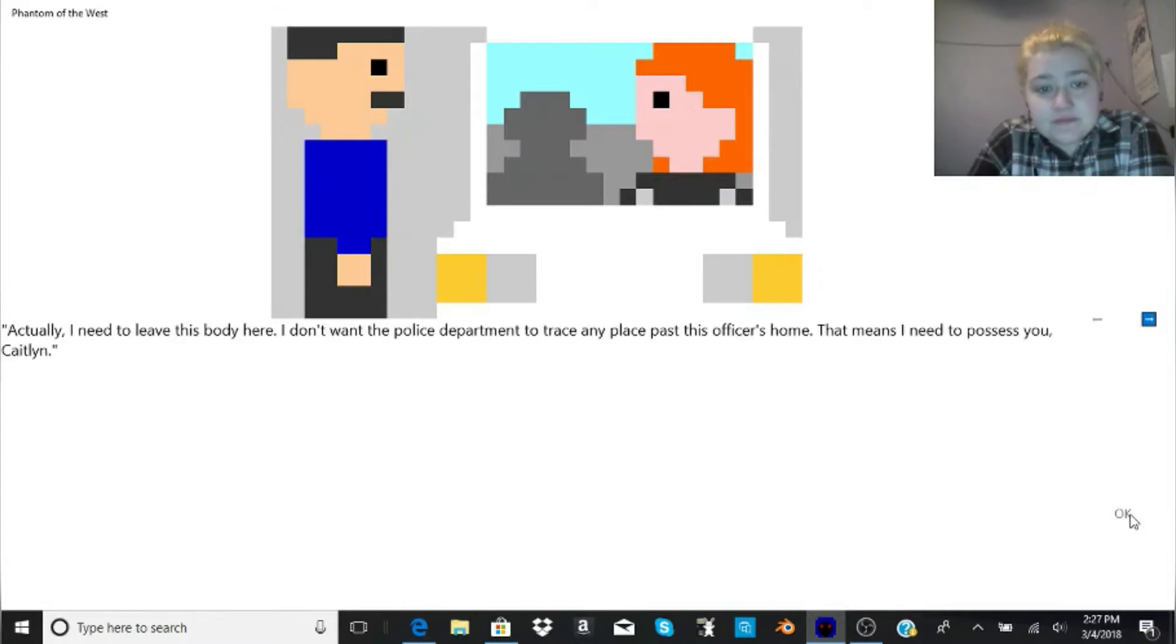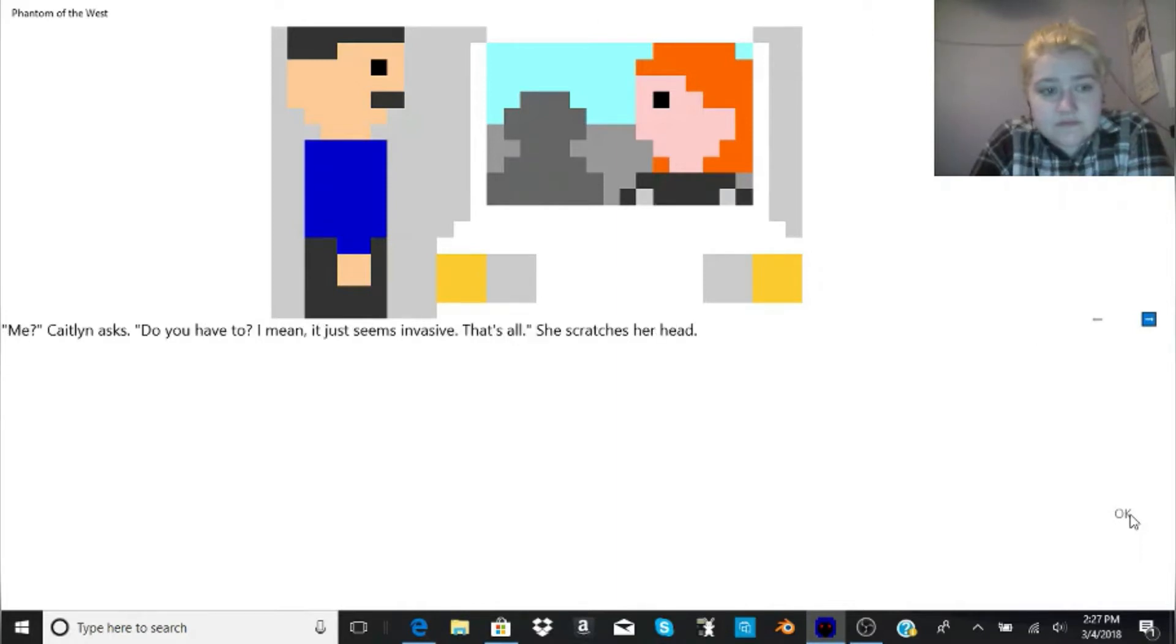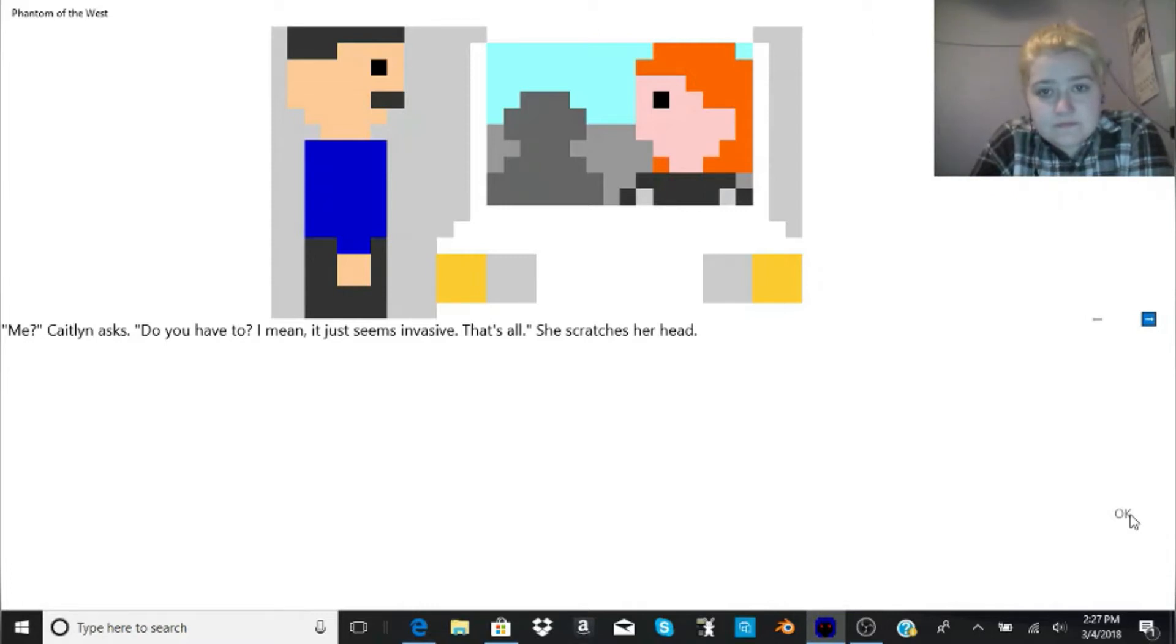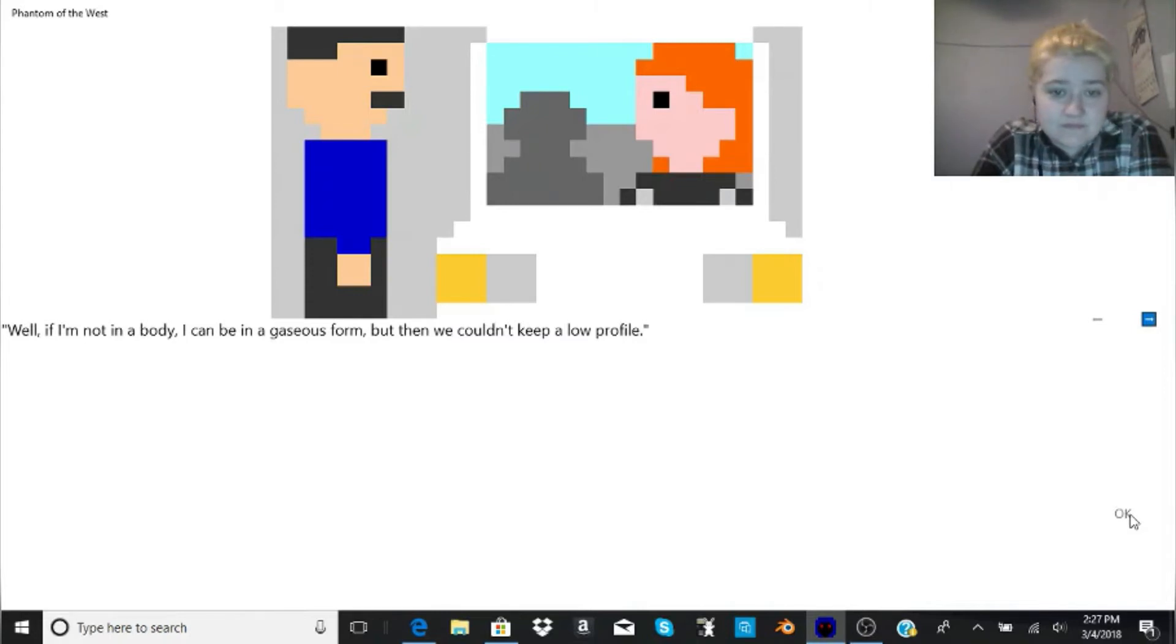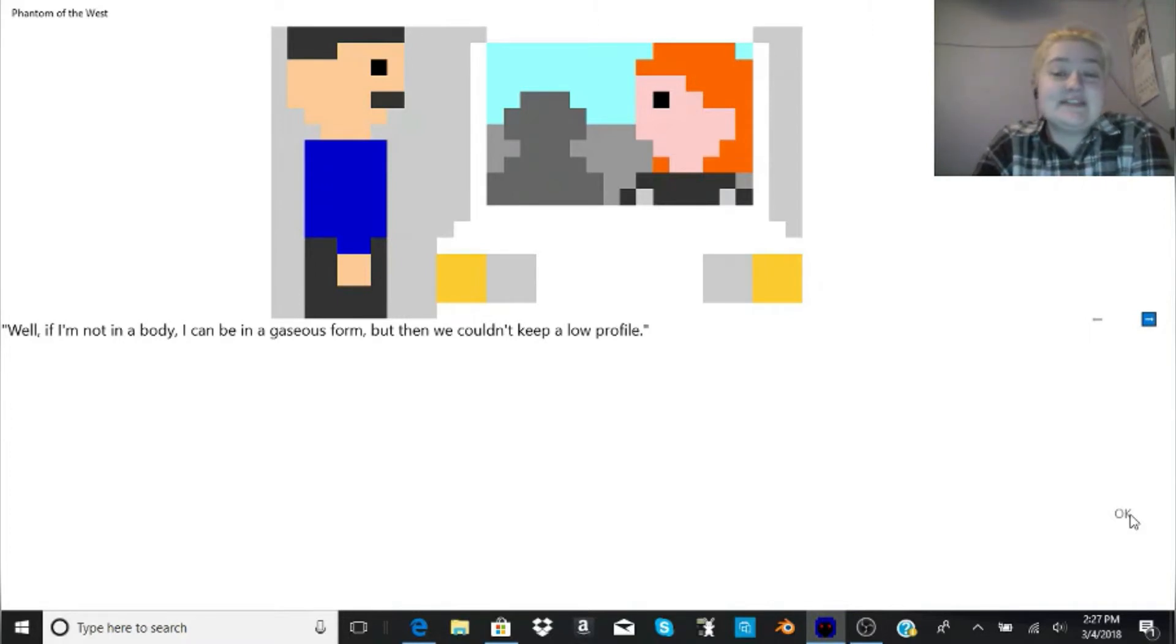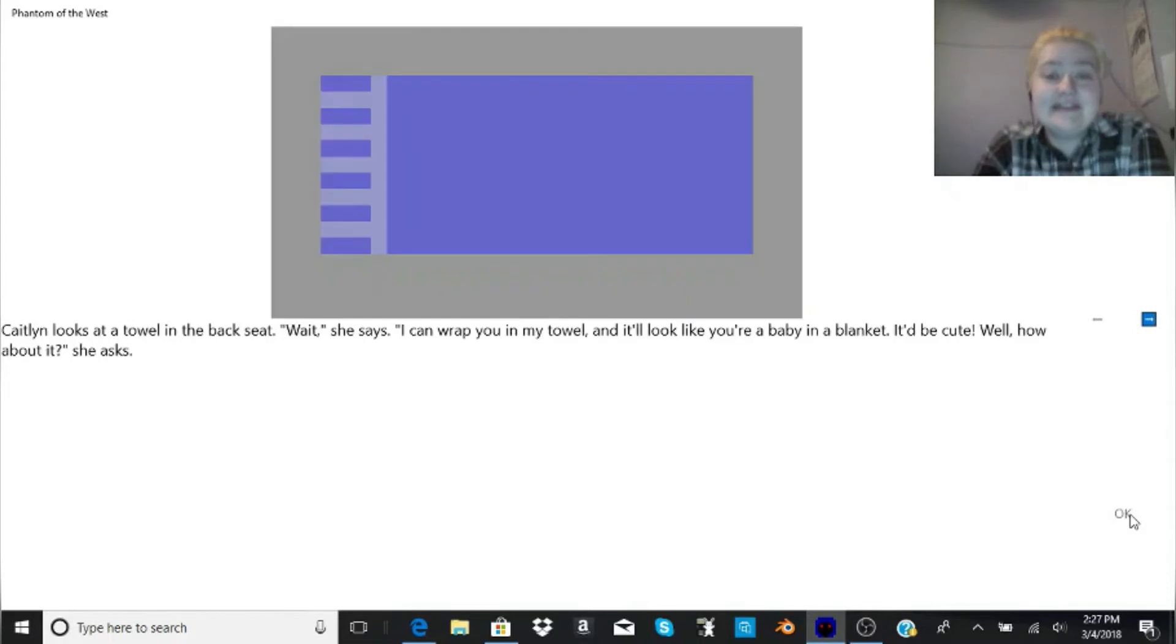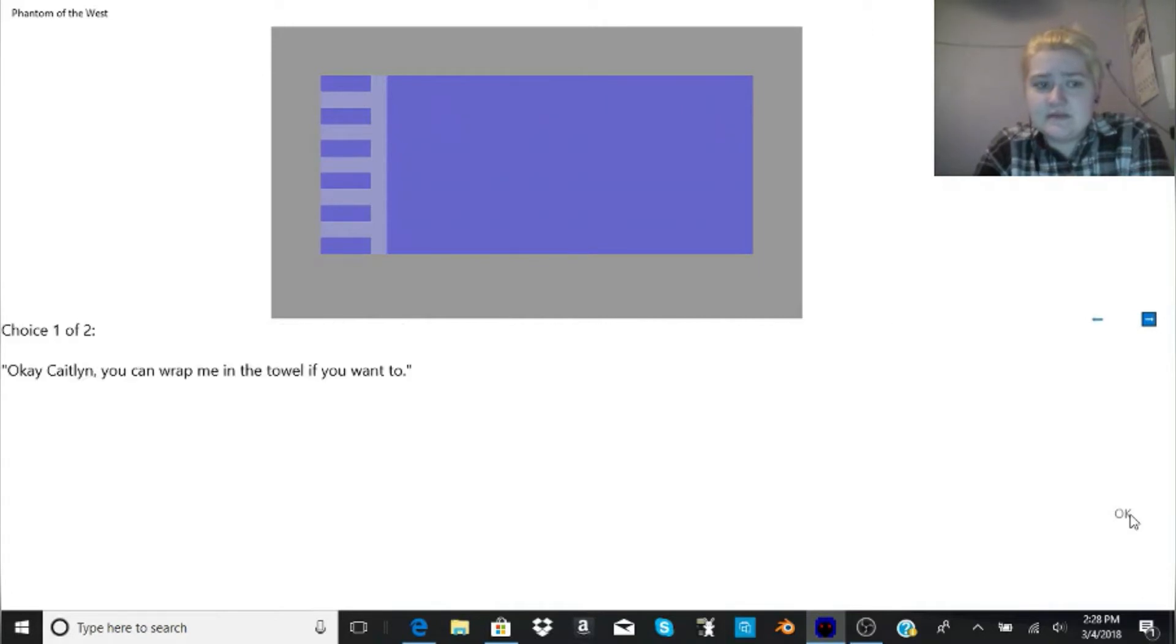Me. Caitlin asks. Do you have to? I mean, it just seems invasive. That's all. She scratches her head. Well, if I'm not in a body, I can be in a gaseous form. But then we couldn't keep a low profile. I mean, people would just be thinking that they're seeing shit. Caitlin looks at a towel in the backseat. Wait, she says. I can wrap you in my towel, and it'll look like you're a baby in a blanket. It'd be cute. Well, how about it? She asks.